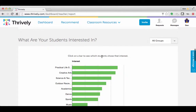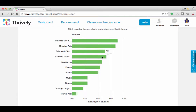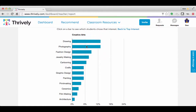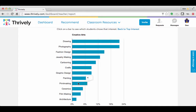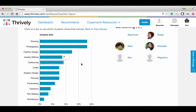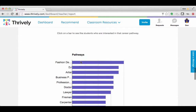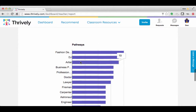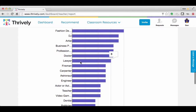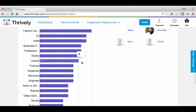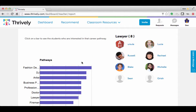Also, if you click underneath the interest category and click on one of the interests — let's say creative arts — it'll even break down further into other specific categories, so you can see who in your class has similar interests. And finally, under pathways, it's very similar — you can see who's interested in specific careers.